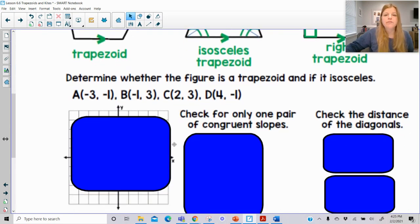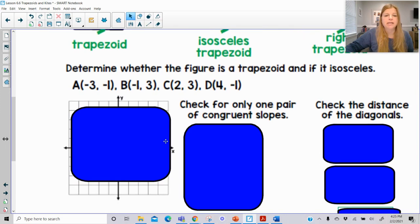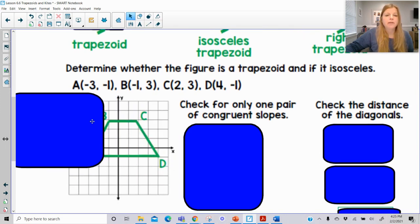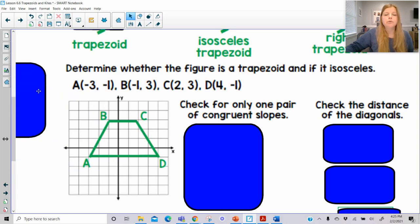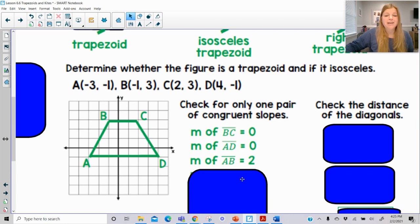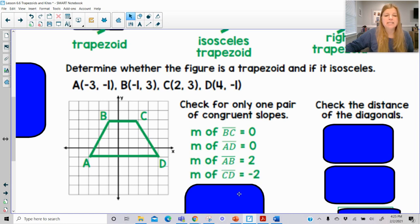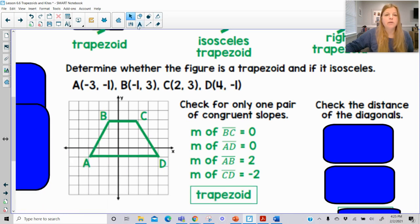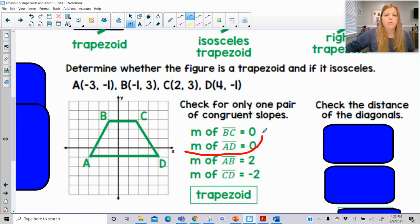It says: determine whether the figure is a trapezoid and if it is isosceles. So if I plot those points, I get this figure. To prove that it is a trapezoid, we have to check that there's only one pair of opposite sides that have the same slope. The slope of BC is zero, the slope of AD is zero, the slope of AB is two, and the slope of CD is negative two. As long as I only have one pair of parallel sides, that tells us this is in fact a trapezoid.